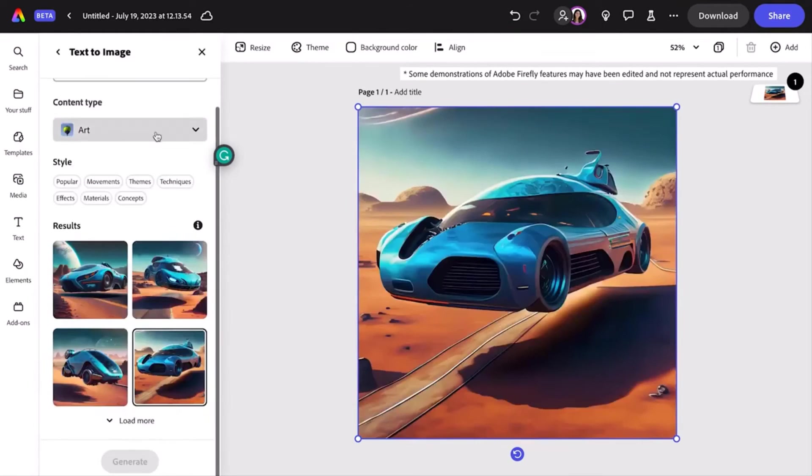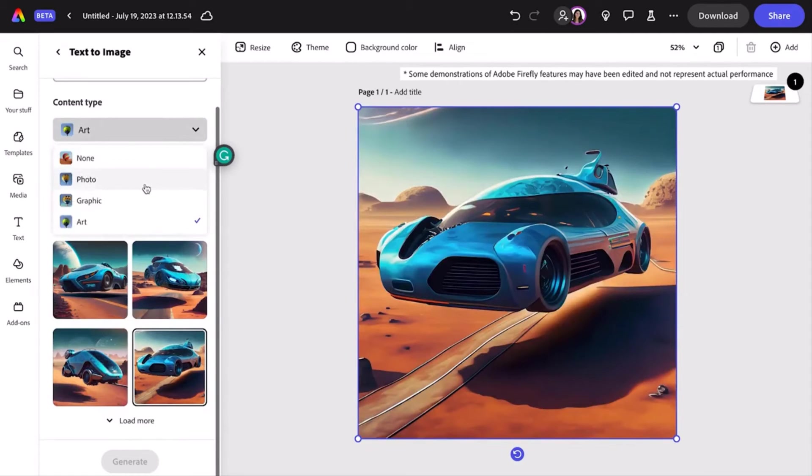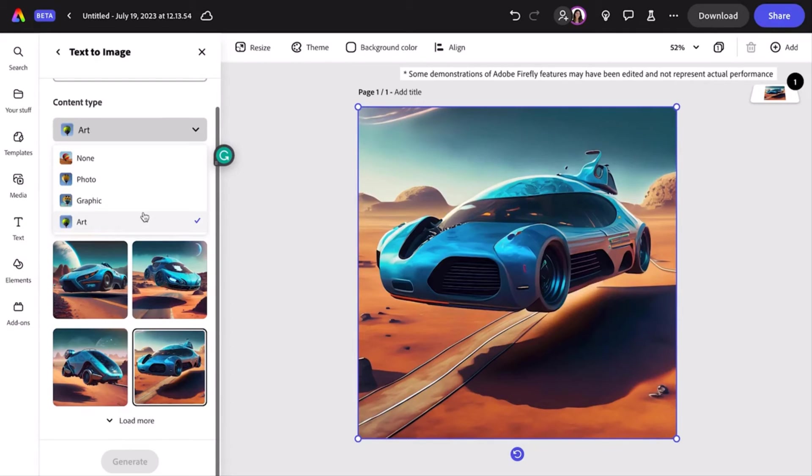Now I'll play around with the content types with options for photo, graphic, or art, which are going to make it look photorealistic or illustrated or like a painting.